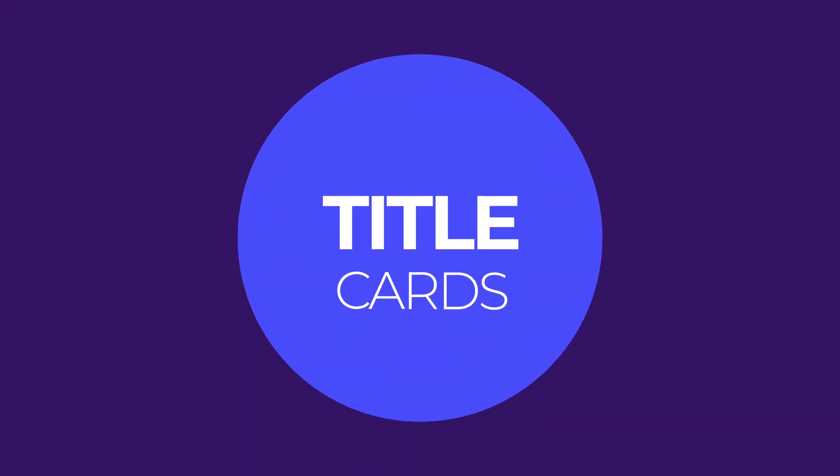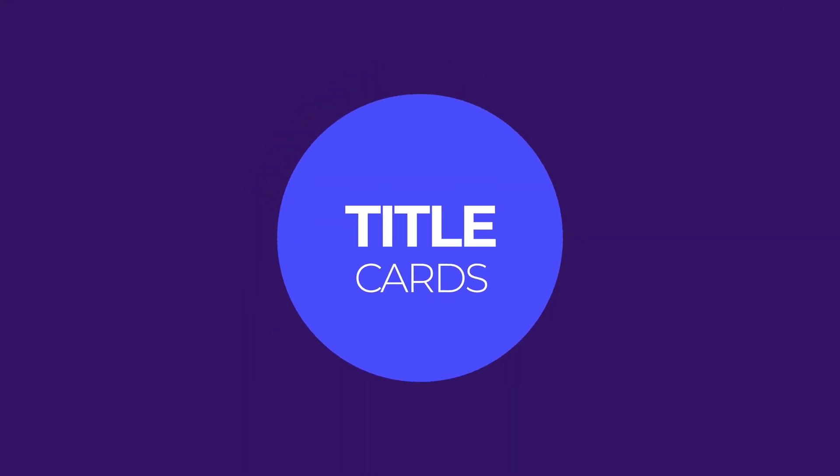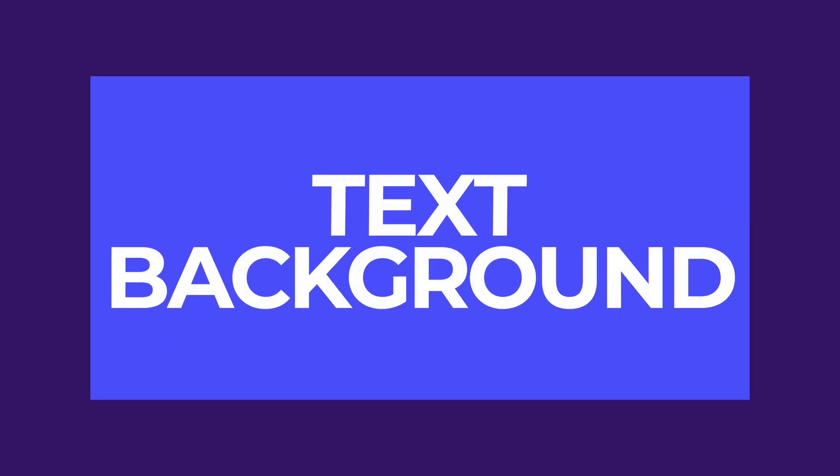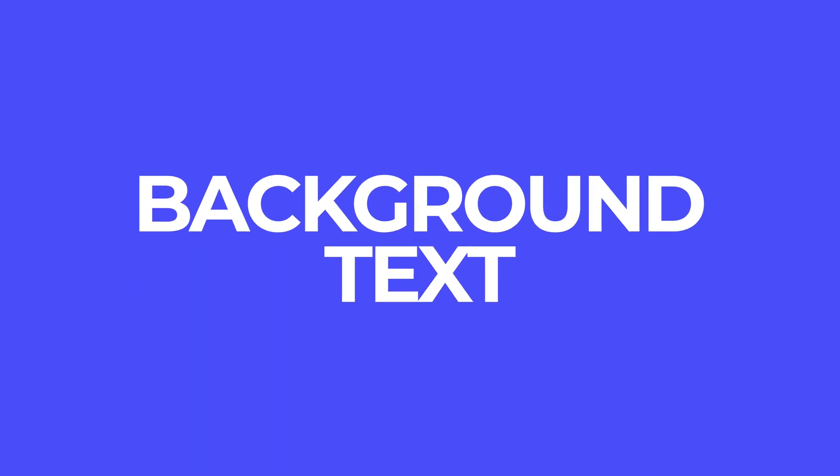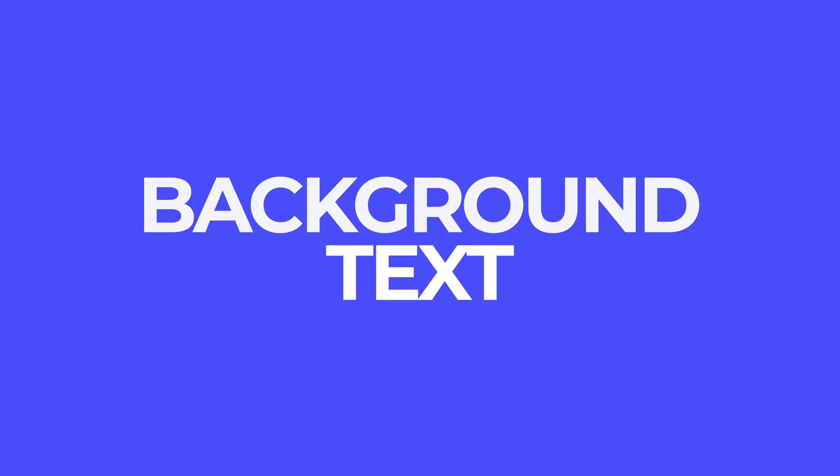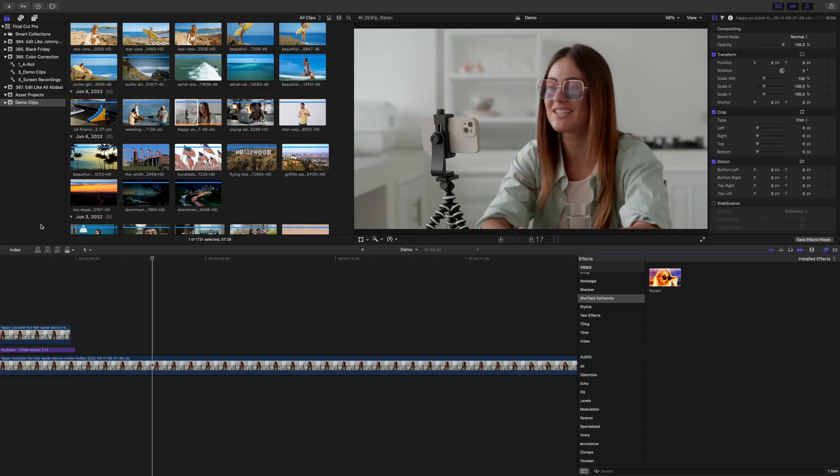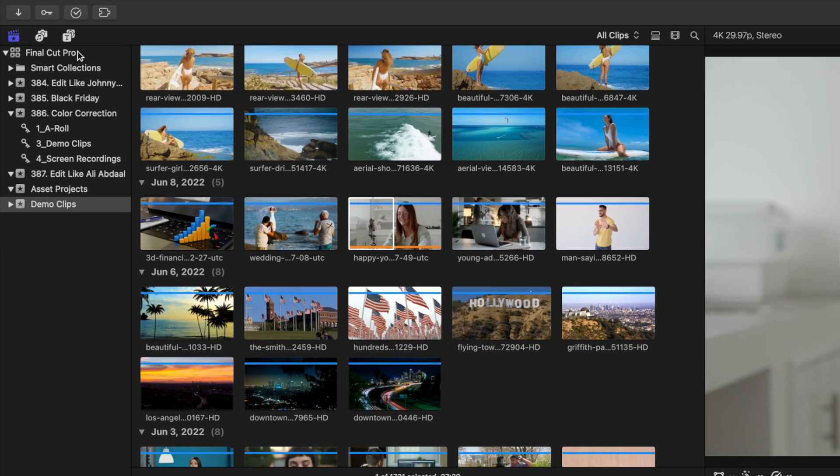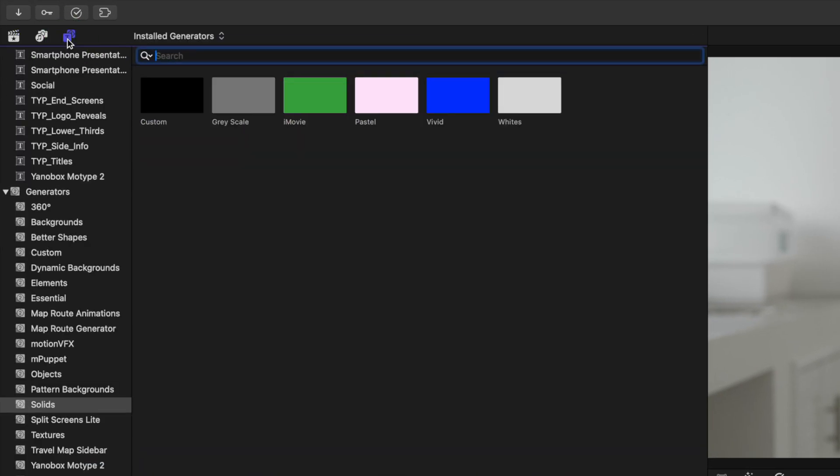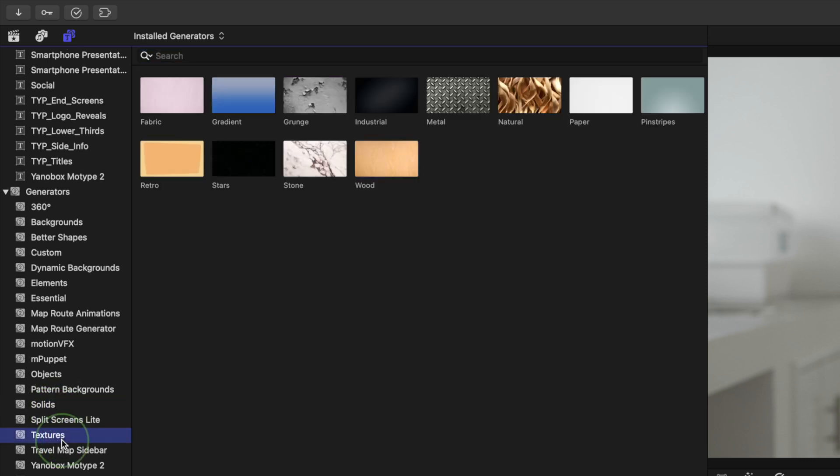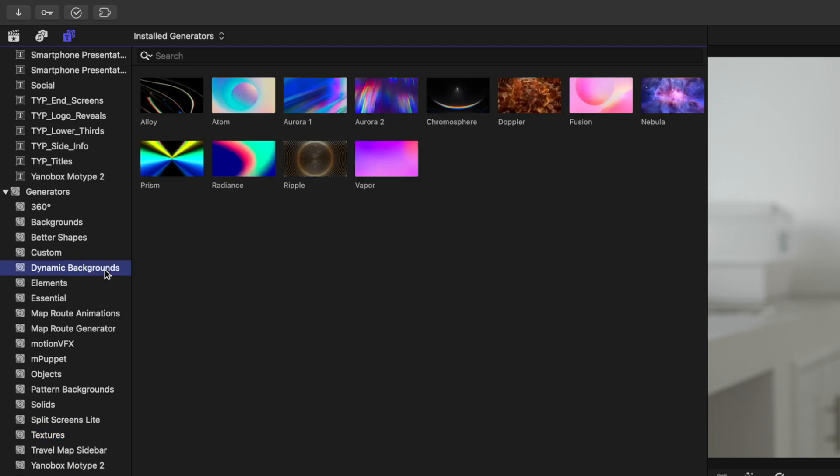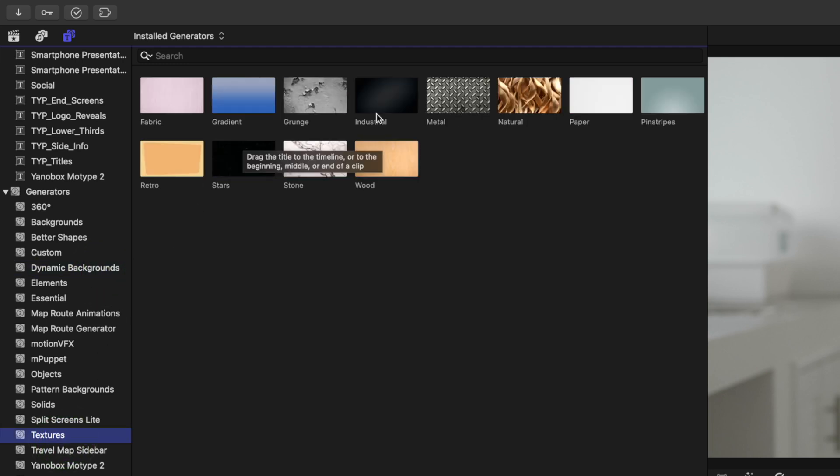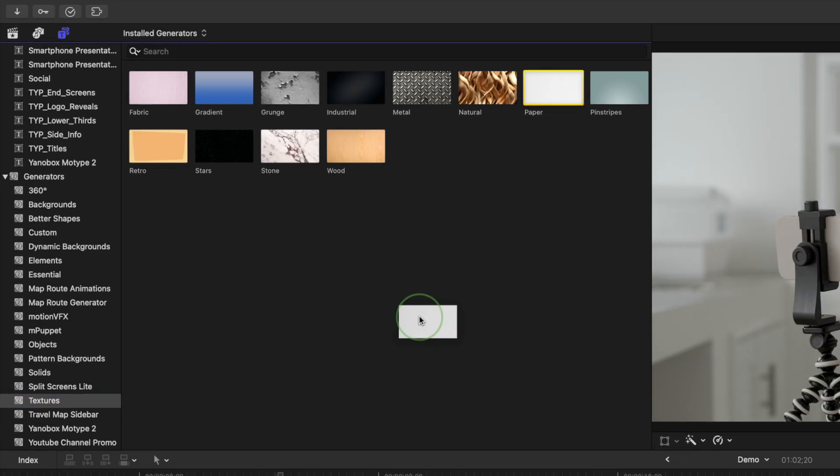Another element you often see in Ali's videos is title cards. To add a title card to your project, all you need is a background and some text. Title cards can be as simple or as complex as you want. To build a simple title card, go up to your Generators browser and first select a background. You can use a simple color or a gradient, a texture, or even one of Final Cut Pro's new dynamic backgrounds. Let's use a paper texture for this example.